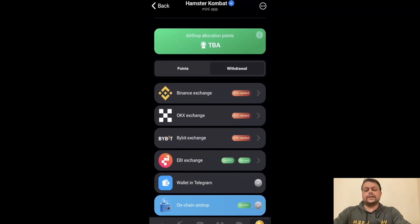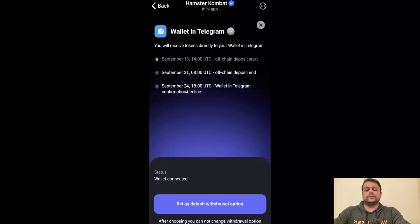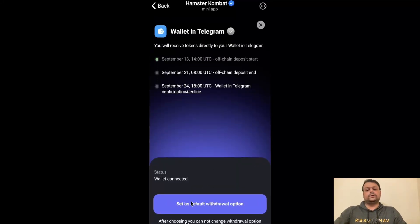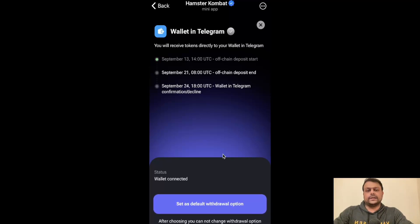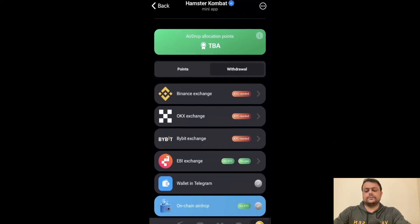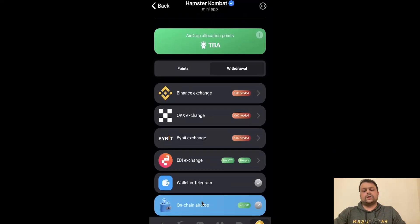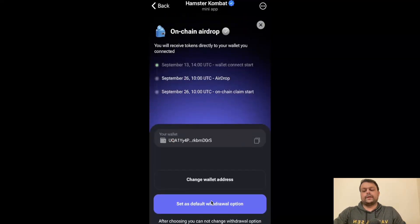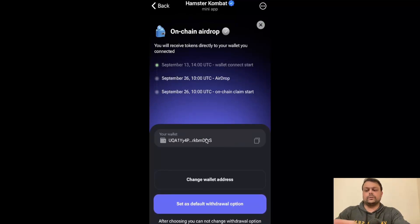If you want to use the Telegram wallet, you simply have to go ahead and connect your Telegram wallet here. You can choose this as your default withdrawal option if you don't want to opt for a centralized exchange or any other TON wallet. The last option is OnChain Airdrop. I have already connected my Bitget wallet, so you can also set this as a default option.